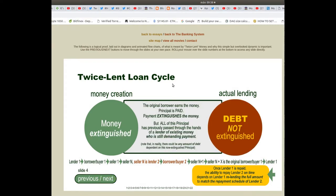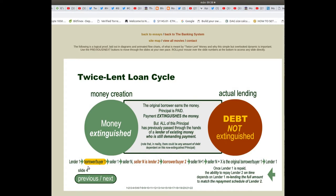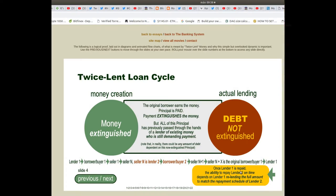In the twice lent loan cycle: money creation, money extinguished, actual lending, debt not extinguished. The original borrower earns the money and the principal is paid — payment extinguishes the money — but all of this principal has previously passed through the hands of a lender of existing money who is still demanding payment. Once lender 1 is repaid, the ability to repay lender 2 on time depends on lender 1 re-lending the full amount to match the repayment schedule of lender 2.